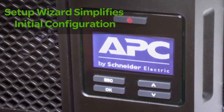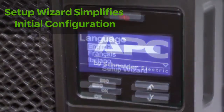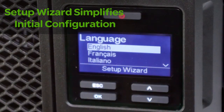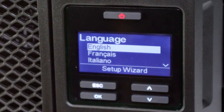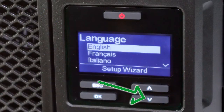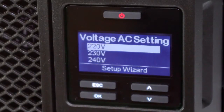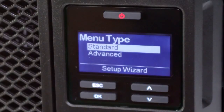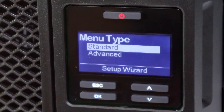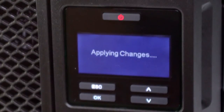The wizard walks the user through three configuration screens. The first screen asks the user to select a display interface language. Use the arrow keys to select the desired language and hit the OK button. The second screen asks the user to select the voltage setting. The third screen asks the user to select the preferred menu type. The standard menu offers the options most commonly used by customers, while the advanced menu provides access to all configurable options. The UPS won't turn on until all of the settings have been configured.